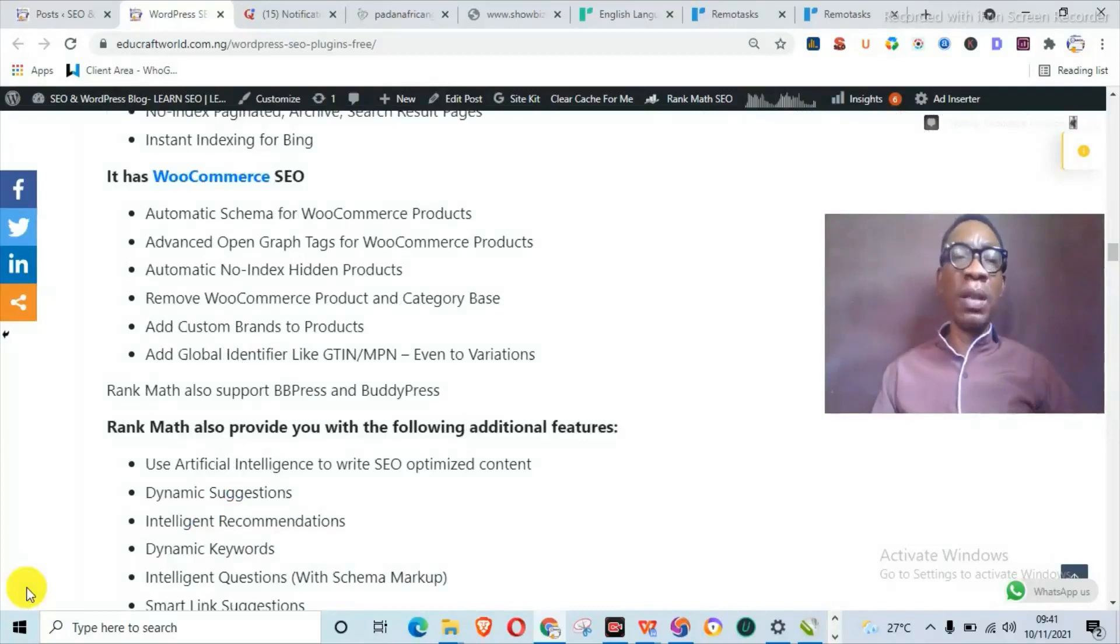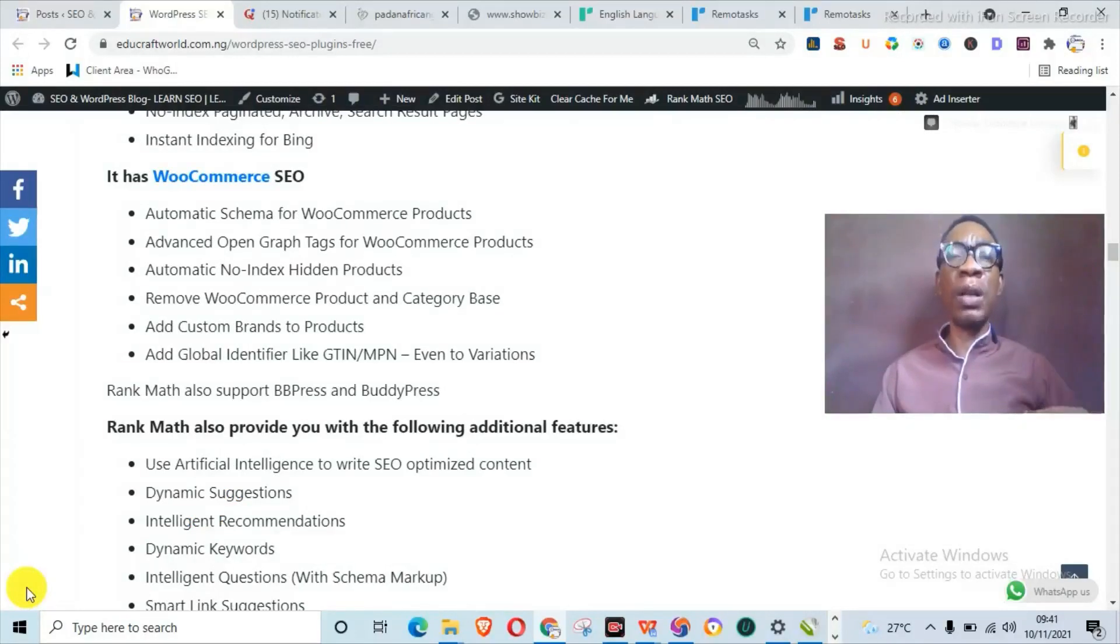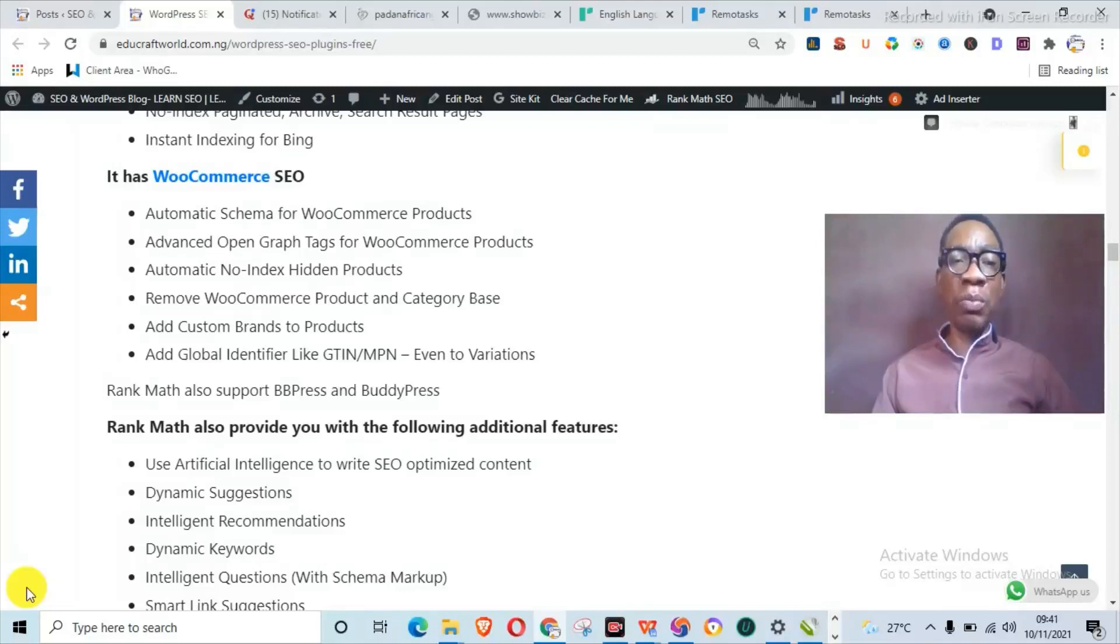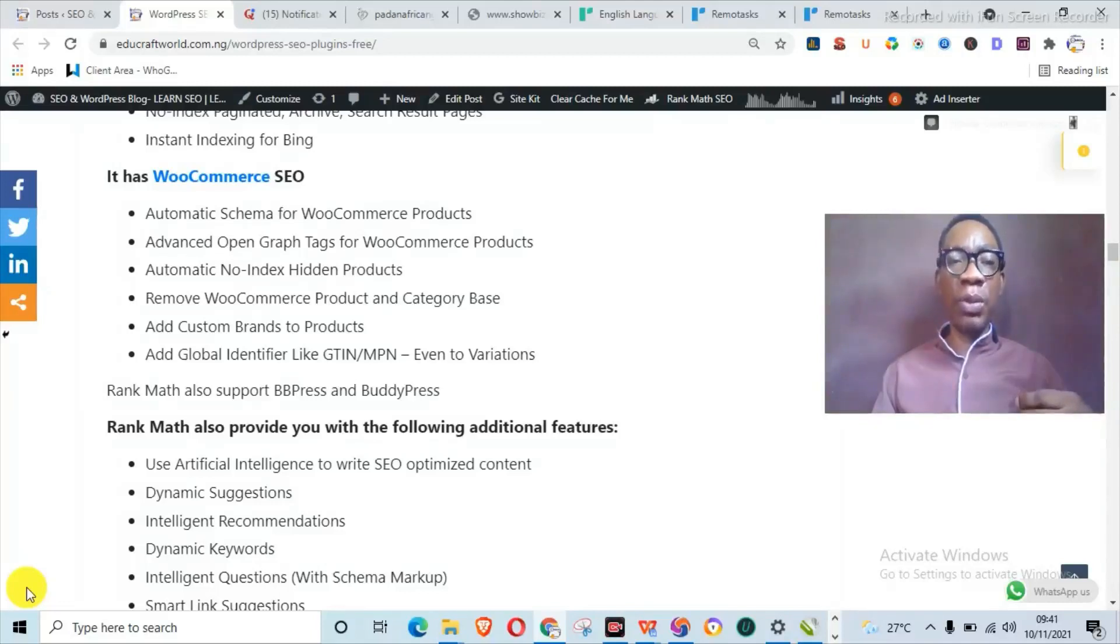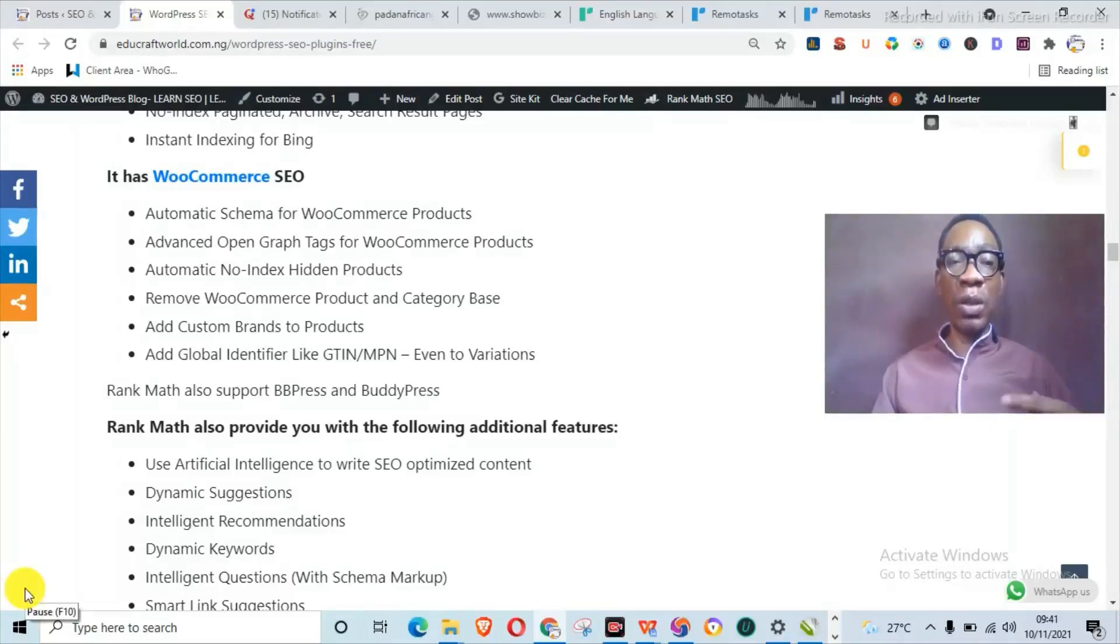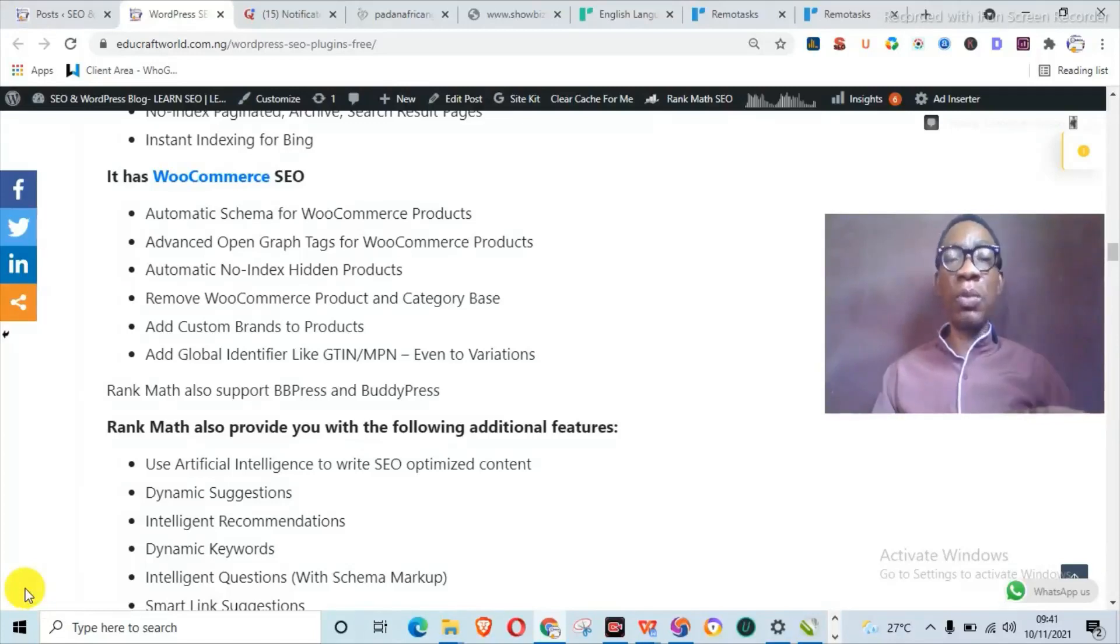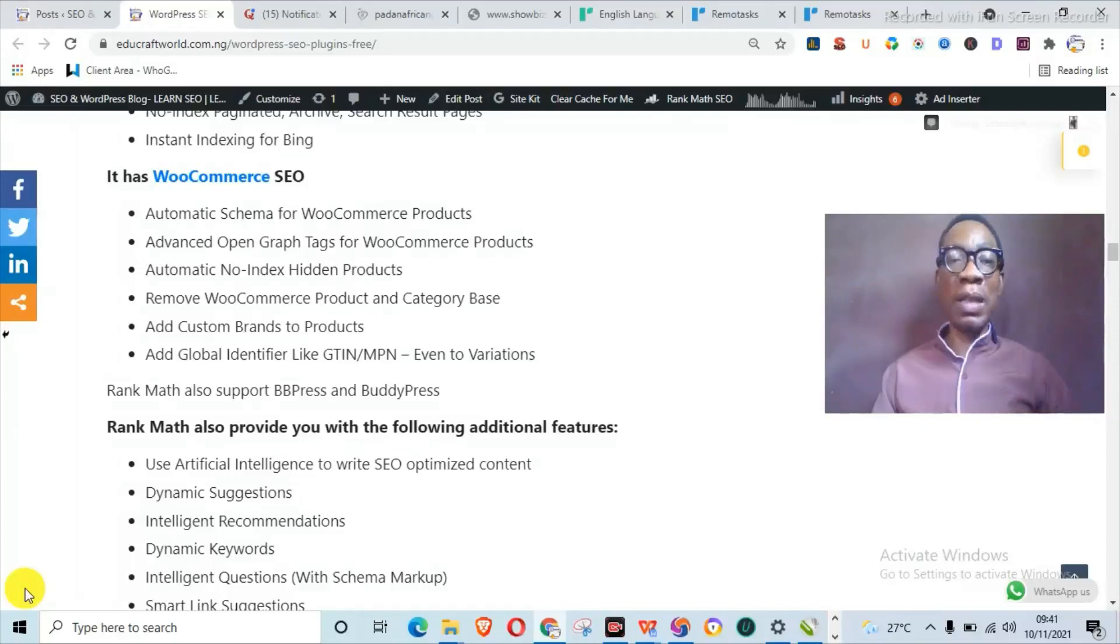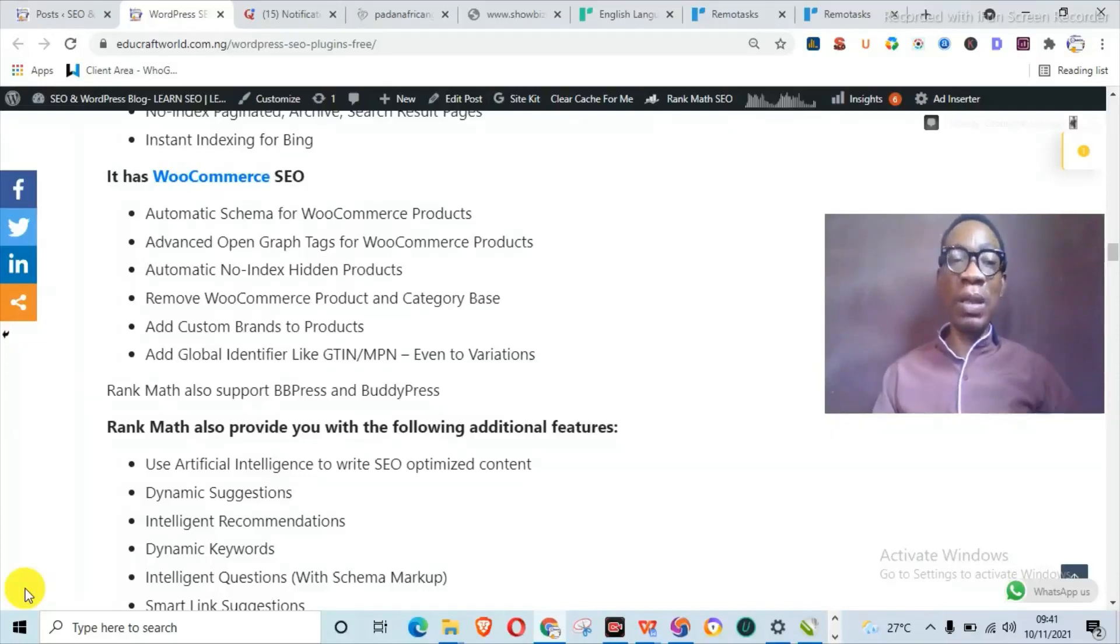So Rank Math, as I said, is actually an all-in-one SEO plugin. One wonderful thing about it is that if you're actually operating an e-commerce website or you operate an online store built on WordPress, you can actually also use Rank Math to rank your product pages high on the search engines. With Rank Math and WooCommerce SEO, you can actually add automatic schema for your WooCommerce products.